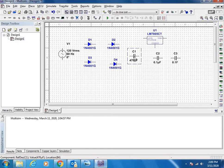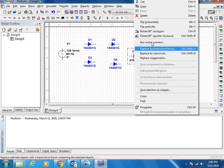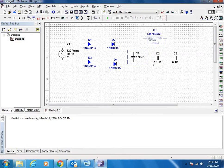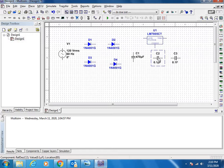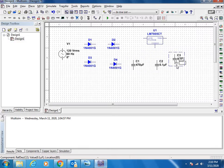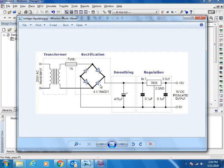Now you have all the components, let us do the connection. If you want to rotate the components, just right-click. You will find 90 degrees clockwise direction rotation. You can do the same with the Ctrl+R shortcut. Now let us make the connections, check your circuit diagram for reference.